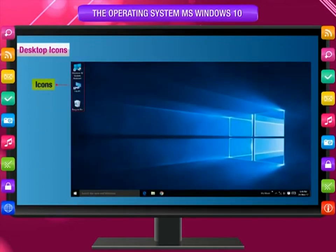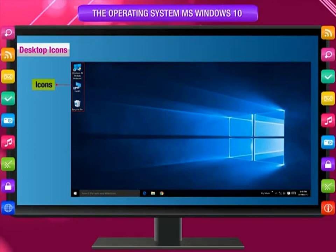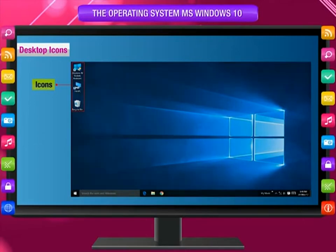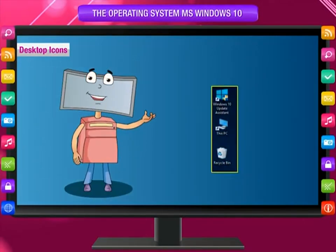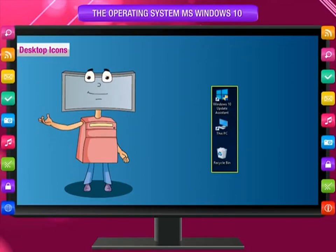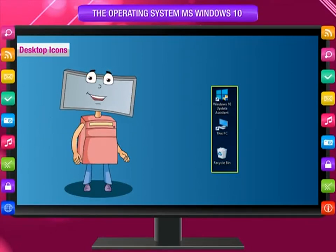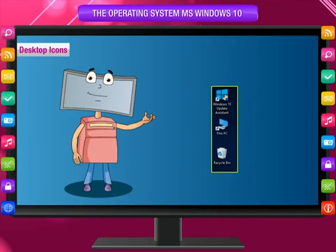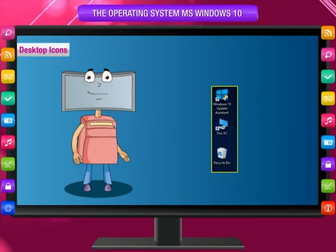Desktop icons: An icon is a small labeled picture or symbol that represents a program, file, or folder. We can also add shortcuts on the desktop for files or folders that we frequently use. Icons are labeled with the name of the program or document they execute. To open any program or file, just double-click on the icon.